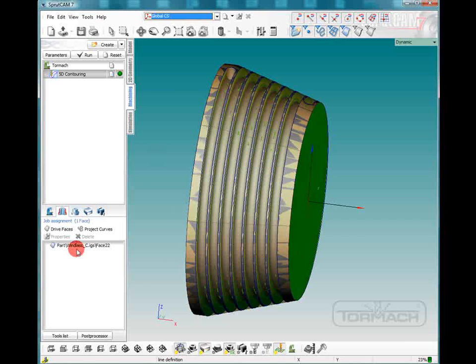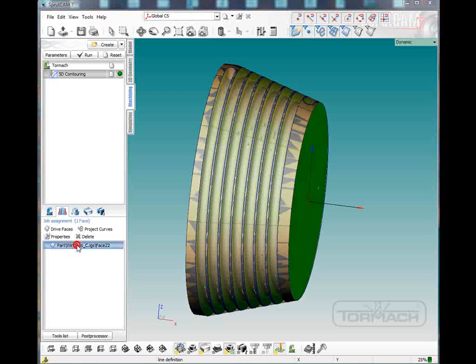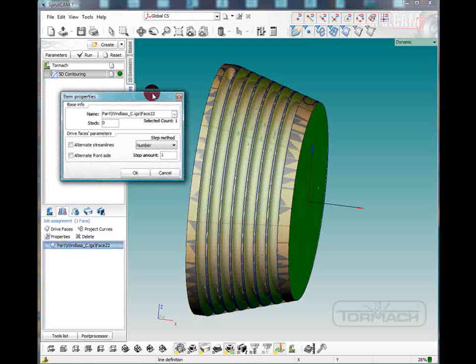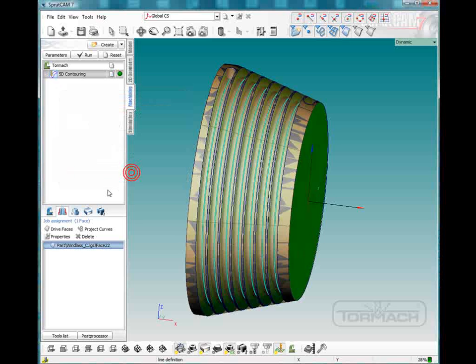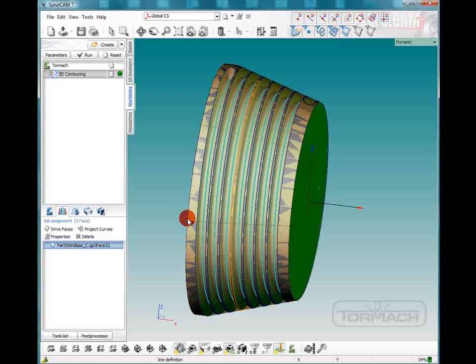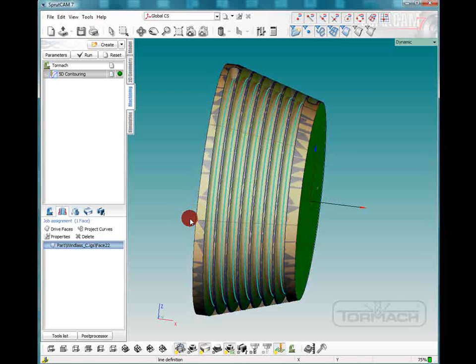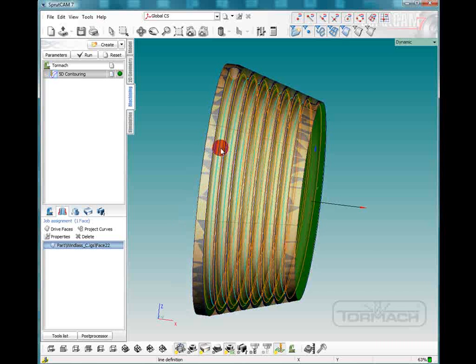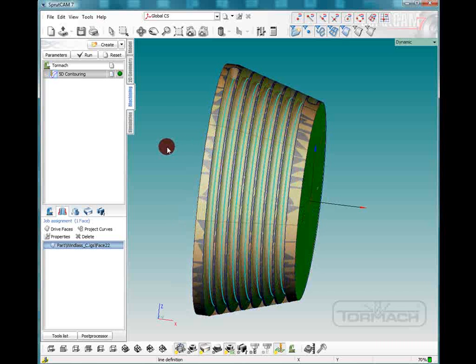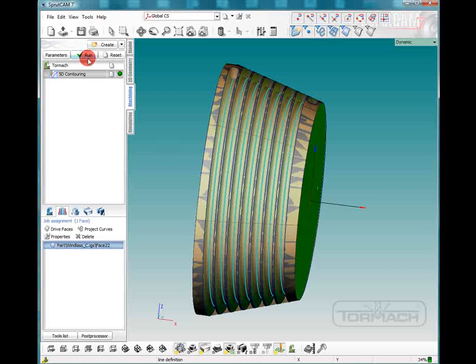So we're going to want to double click on our job assignment down here. And this little box will come up, item properties. And we want to choose alternate front side. Now that looks much better. You'll get that nice bright line. And then you'll know you're on the right side.